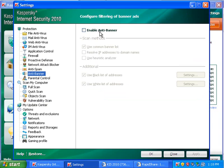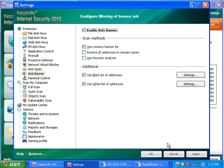You can enable anti-banner, but if you use Firefox with Adblock Plus, that's a lot better. But, I'm going to enable anti-banner.